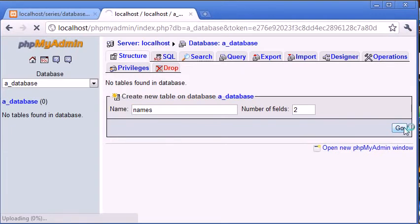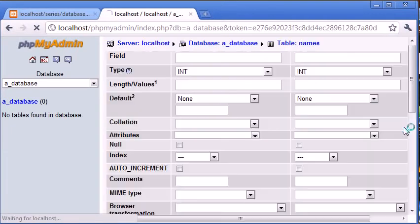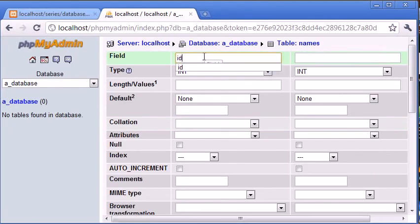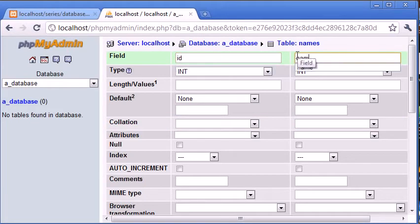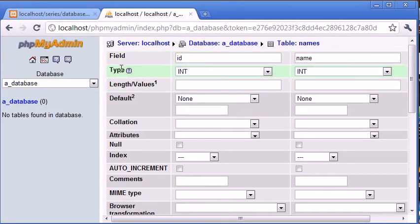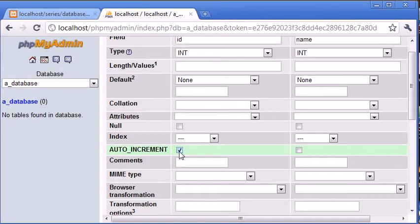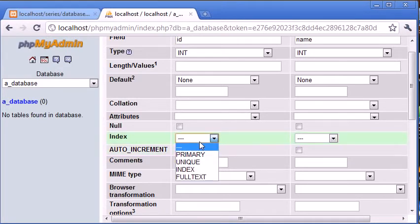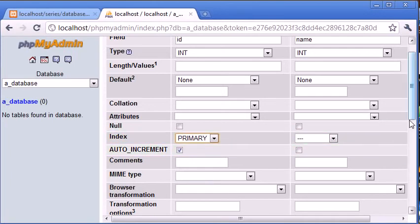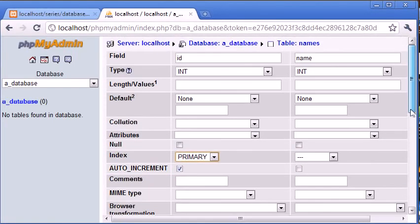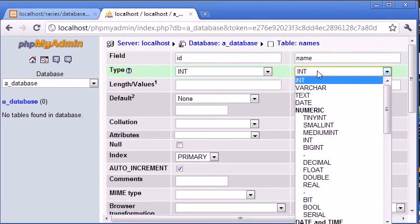We're going to create a standard ID field as we've already looked at. So we're going to have an ID field and we're going to have a name field. Now the ID field is obviously going to be of type int because it's going to be an auto increment integer. So we need to select auto increment. This just ensures that every time we insert a record this value is incremented. And we're going to create the index as primary because this is a unique field.